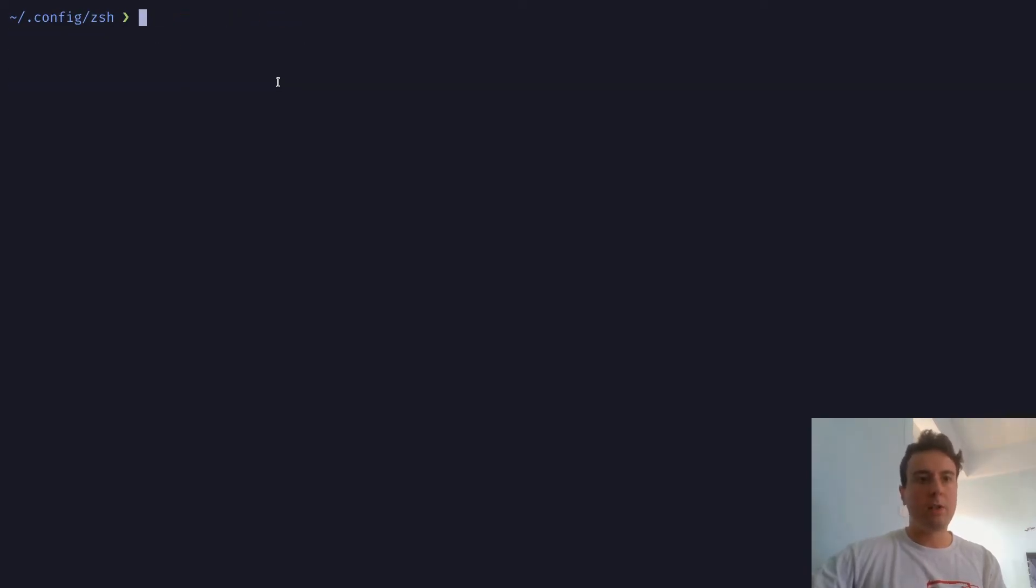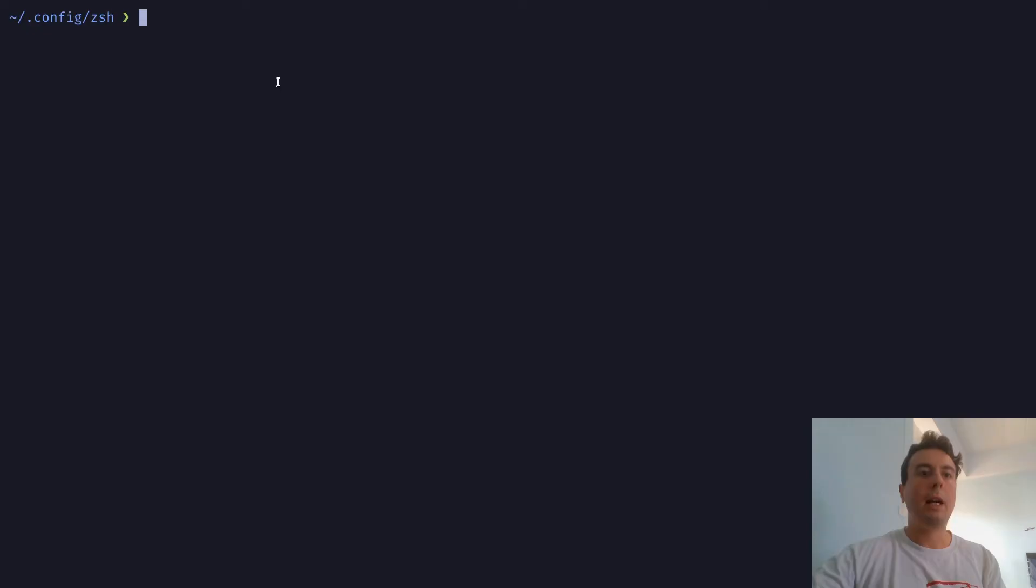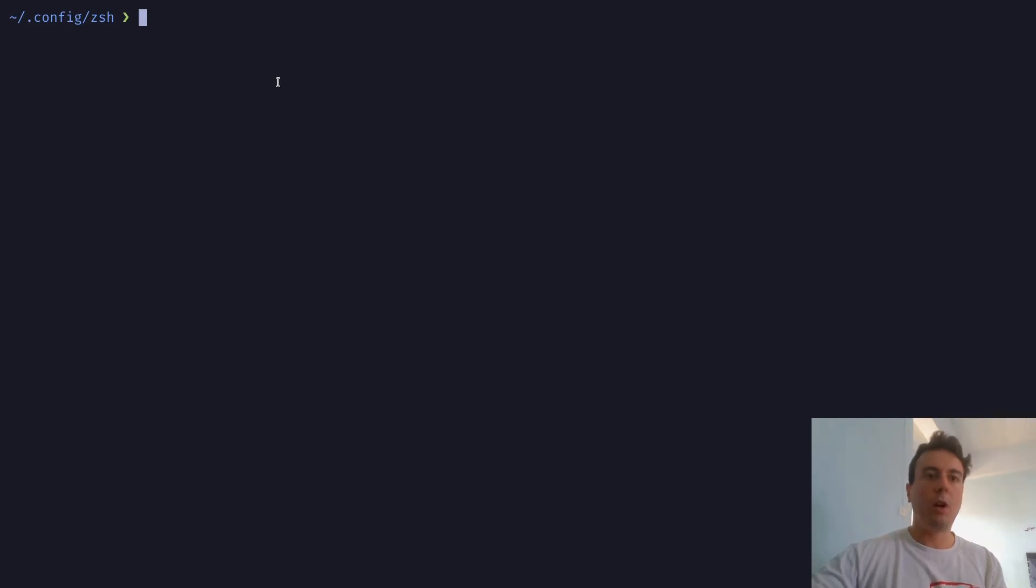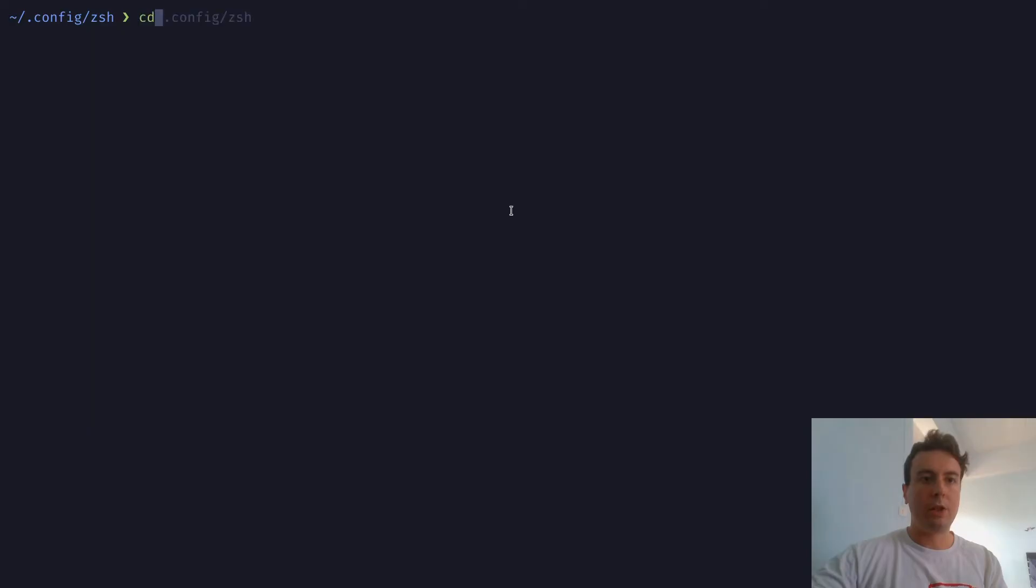Next up, let's do something that I use all the time. And this is ZSH auto completions, or I think it's called ZSH auto suggestions. And this will automatically pre fill whenever you're typing. Let me just show you. So if I type cd, or if I type vim,